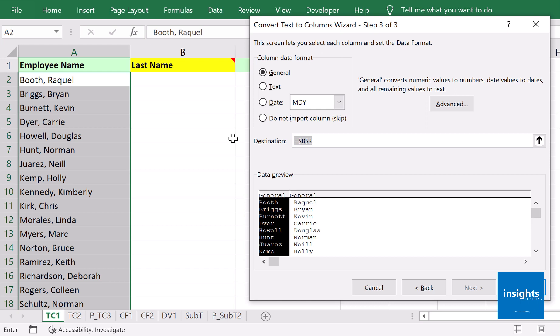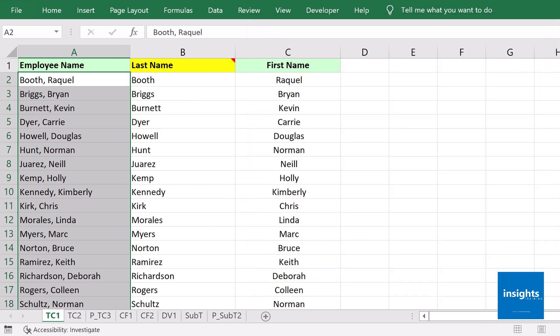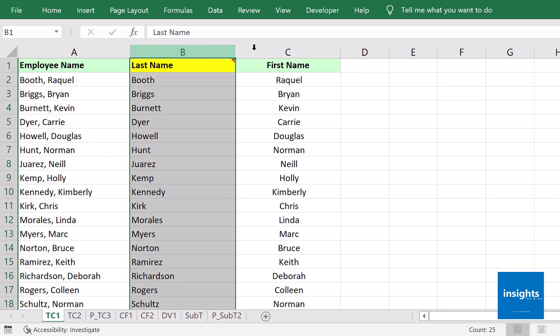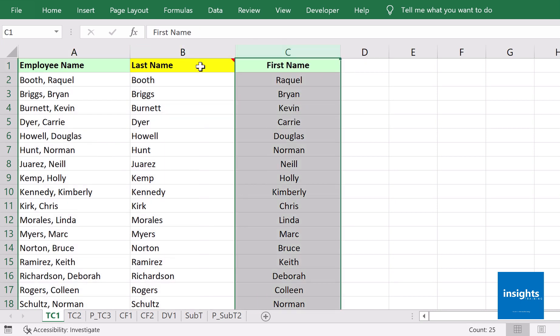All you have to do is remove whatever is written there by default, then just click the very first cell where the data will populate. Click Finish, and there you have it. You now have the last name and first name separated into two columns.